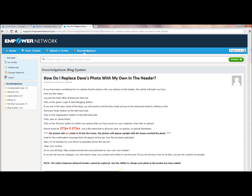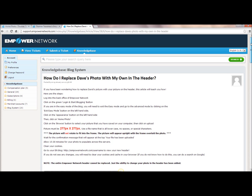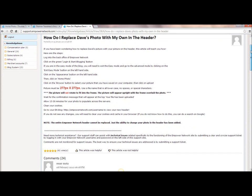What you want to do is sign into the knowledge base, log in over here on the left hand corner, go down to the blog system, and page down to this article, which is headed how do I replace Dave's photo with my own in the header. And if you'll see here,